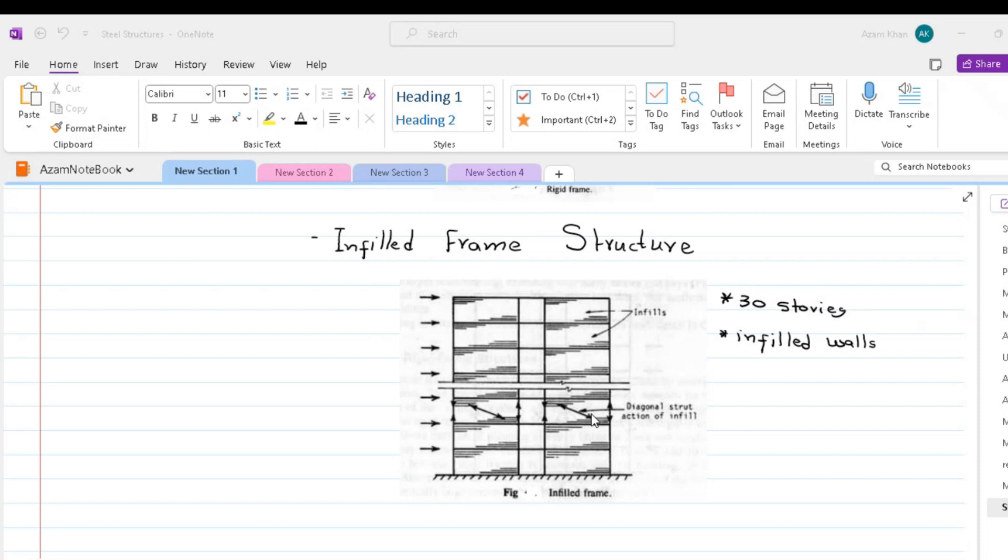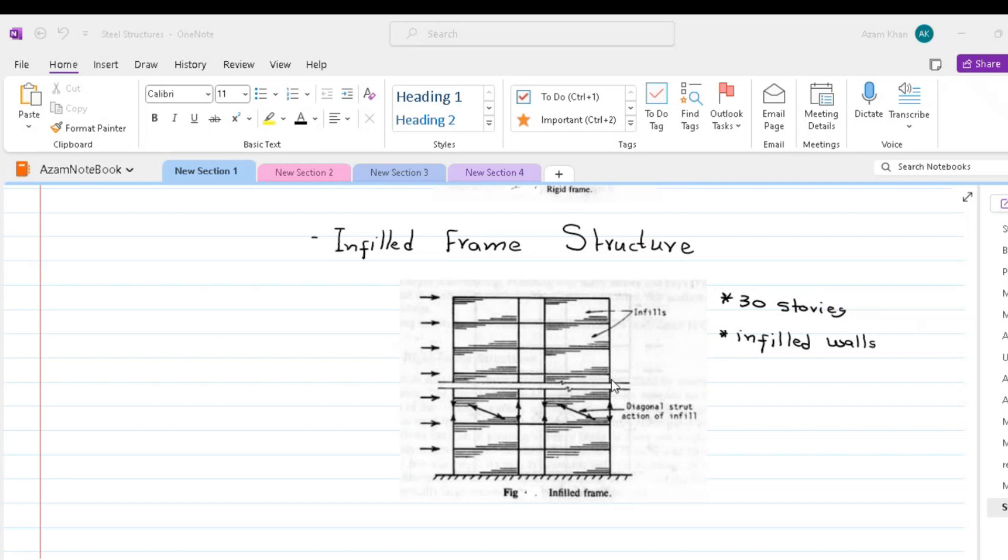Infill frame structures. In many countries, infill frames are the most usual form of construction for tall buildings up to 30 storeys in height. Columns and girders, framing of reinforced concrete or even sometimes steel is infilt by panels of brickwork, blockwork or cast-in-place concrete. When an infill frame is subjected to lateral loading, the infill behaves effectively as a strut along its compression diagonal to brace the frame.